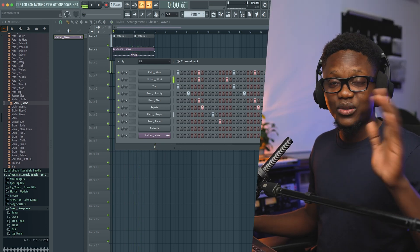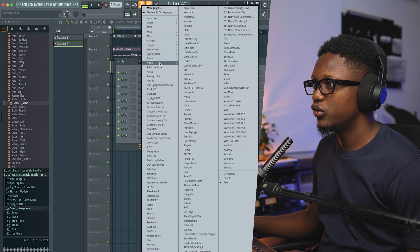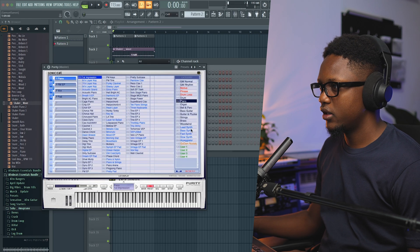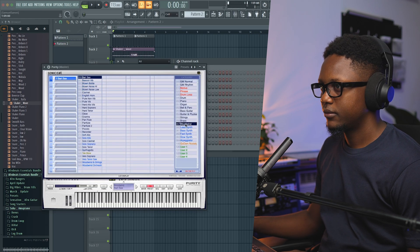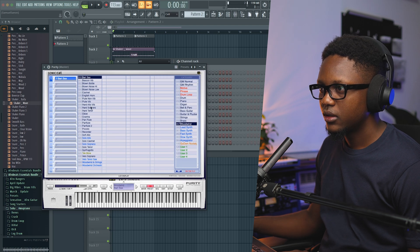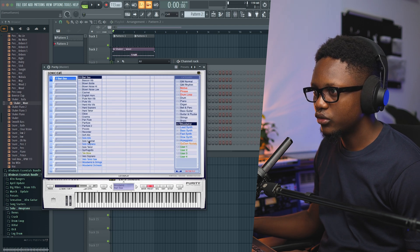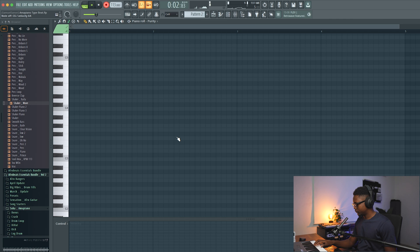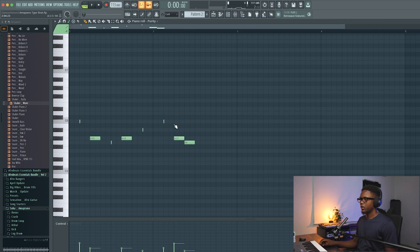Now for the first instrument, I'm going to use Purity and go to 'Wood Wine.' Let's go to Fruit Pin. Okay, now I'll queue — we're going to add everything.